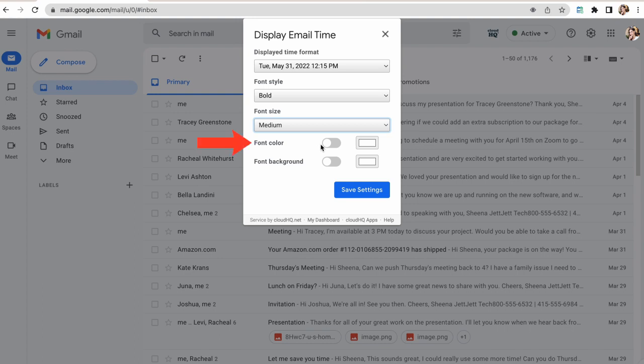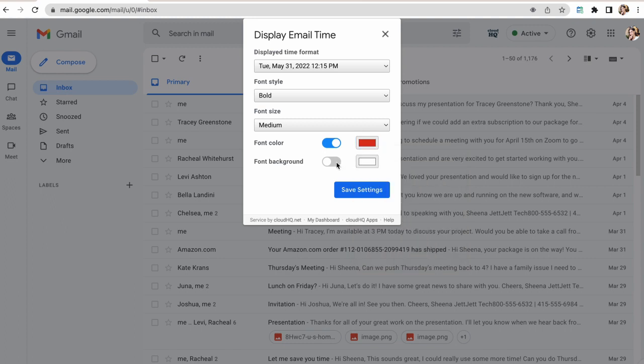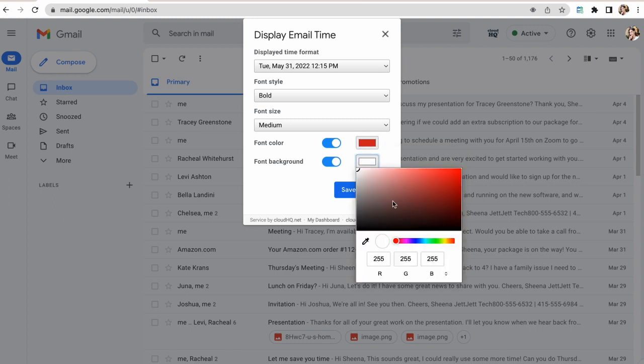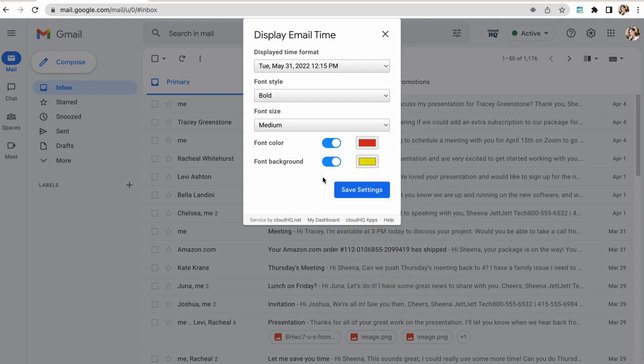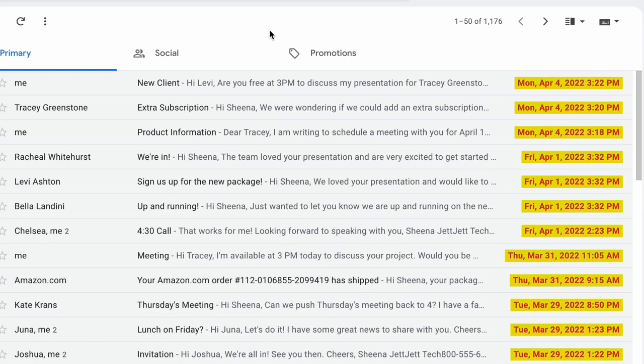And lastly, I can select font color and font background color. In this case, I'll select red for my font color, and I'll change the background color to yellow so it really stands out. I'll then click Save Settings. And now the day, date, and time of my emails are clearly visible in the exact way I want to see them.